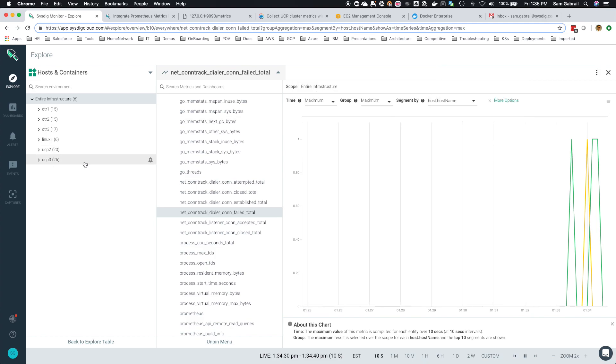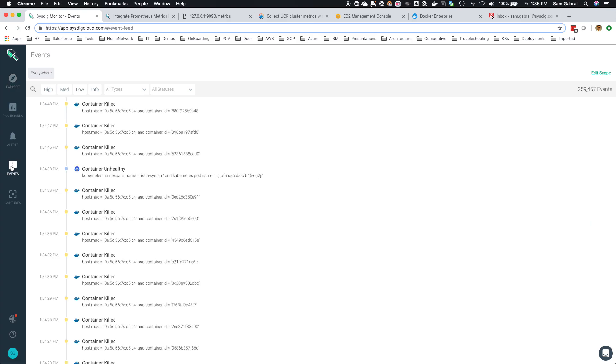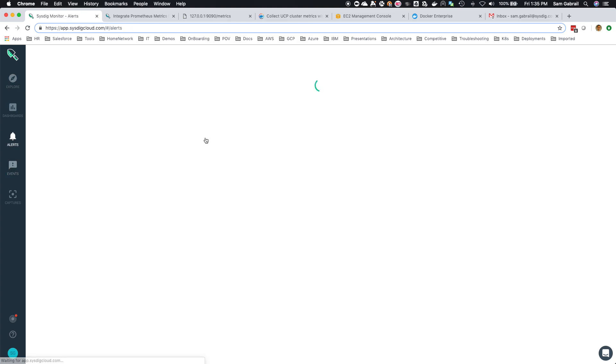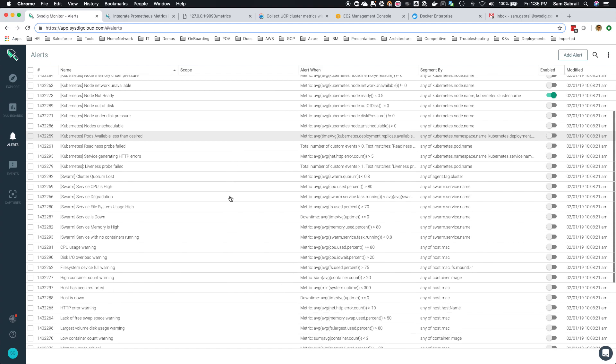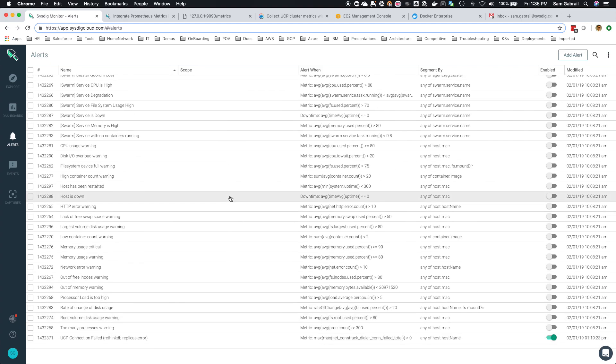I've also created an alert which should fire when this condition is met. Let's go over and see if the event has fired. Actually, let's go to the alert.